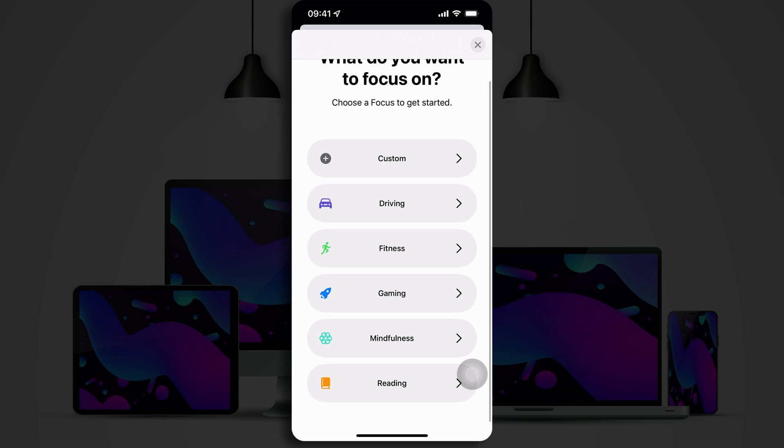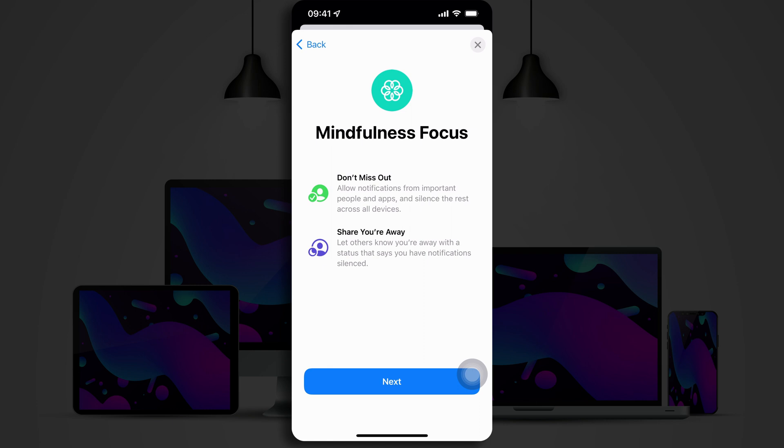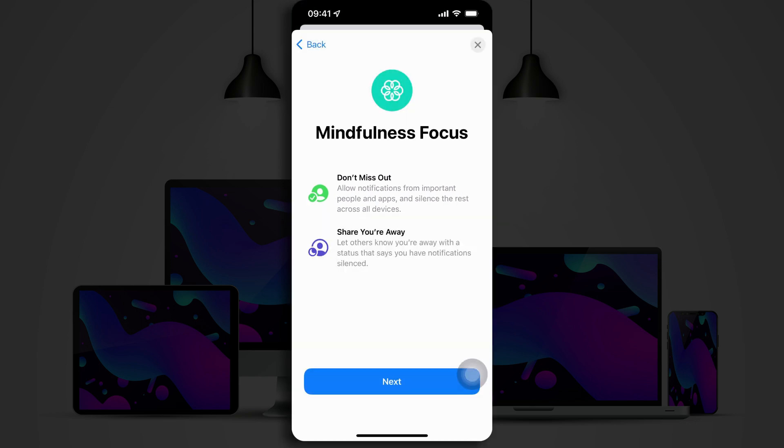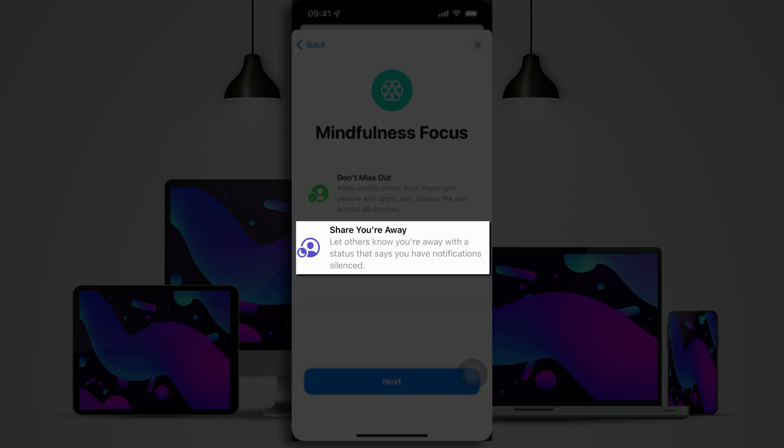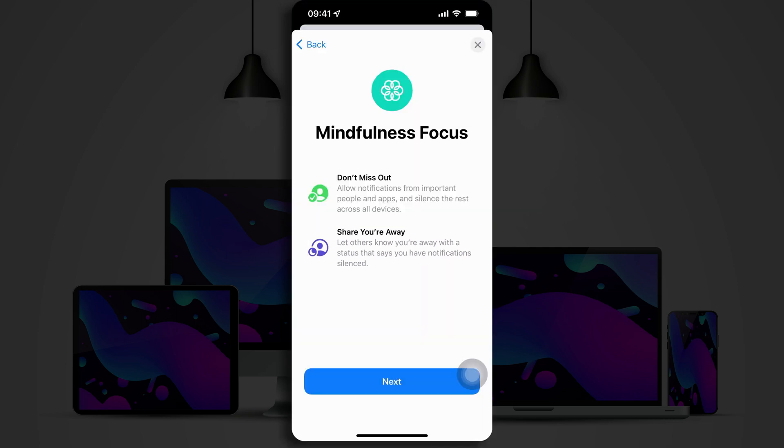I'm going to go with mindfulness. So, I'll tap on that. And the steps remind me that this allows me to set up notifications from important people and apps and silence the rest of them across all my devices. And I can also set it so that I let people know that I'm away with the status that shows I have notifications silenced.